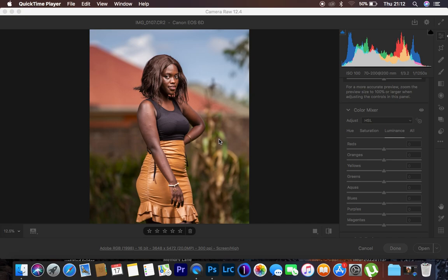If at all you don't understand hue, saturation and luminance and what those sliders can do, this is a tutorial for you.